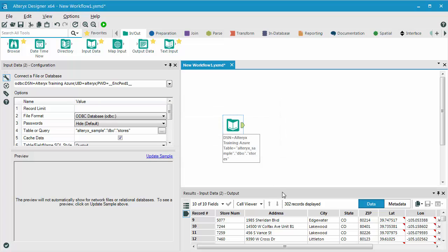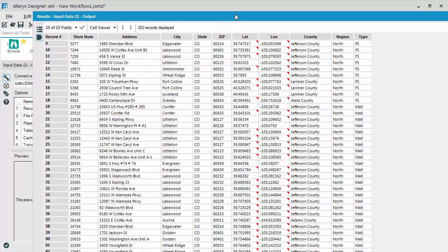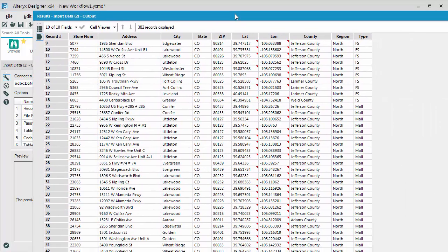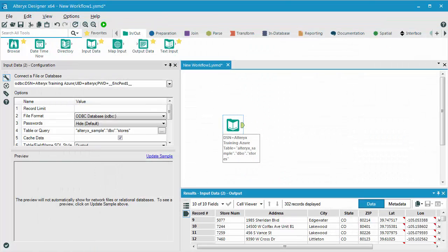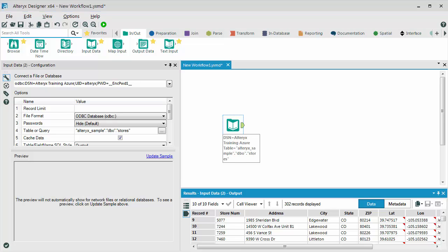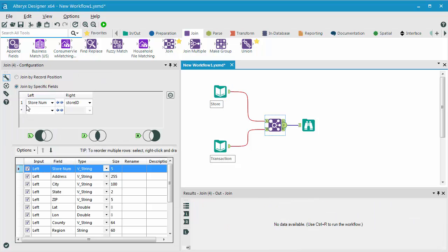And you can see that Alteryx has pulled in all of my records from the Stores table. In the SQL database, I have two tables, Stores and Transactions. And these tables actually have a relationship, and I could individually pull in the tables if I wanted to, and join them on that key field, store number.